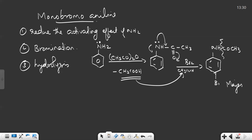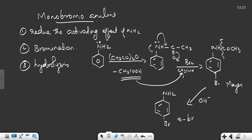We need to break the amide bond and recover the NH2 group, so we perform acid-catalyzed hydrolysis. This gives back NH2 and the bromo substituent, yielding 4-bromoaniline. So the first step — acetylation — reduces the activating effect of NH2; the second step — bromination with Br2/CH3COOH — gives para-bromo acetanilide; and the third step — hydrolysis — gives 4-bromoaniline. I hope you got the point, thank you.